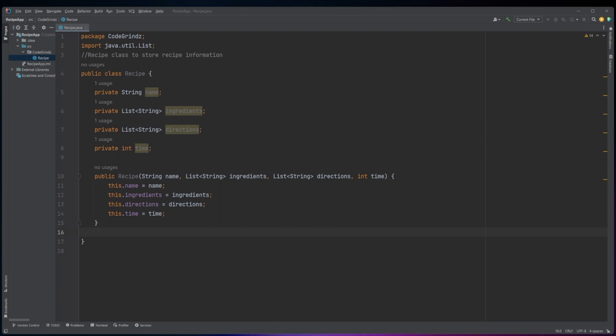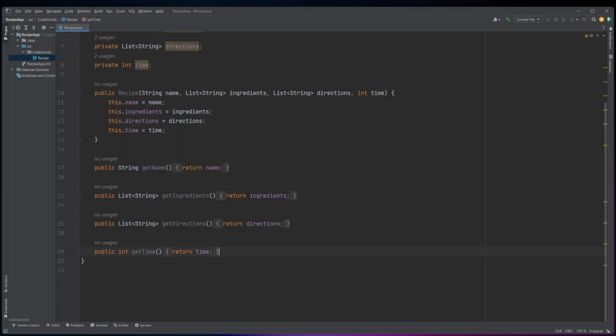In addition to the constructor, the class has four getter methods: getName, getIngredients, getDirections, and getTime. These methods return the values of the corresponding instance variables.